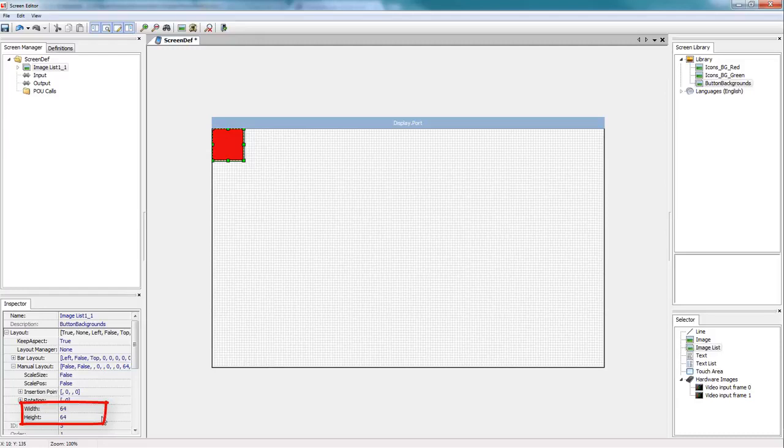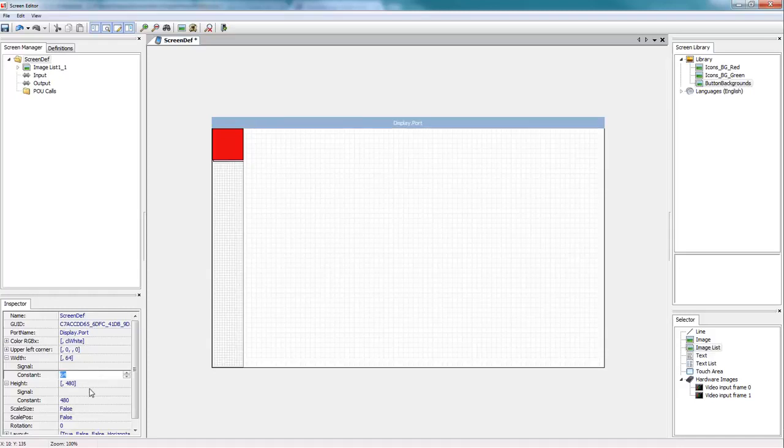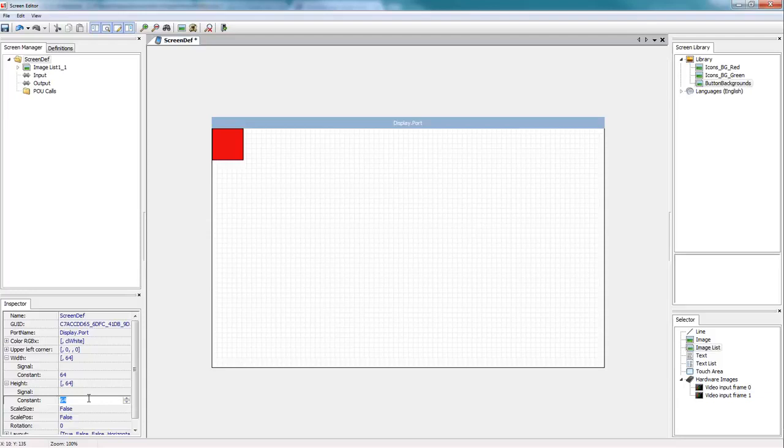So since I don't want my widget to take up all the real estate on the screen, I'm going to resize the screen definition to be the same size as my button. So now I have a widget that is made up of just an image list.